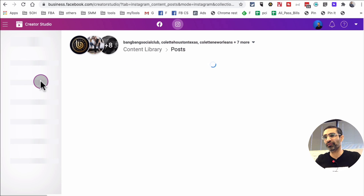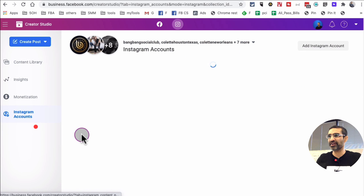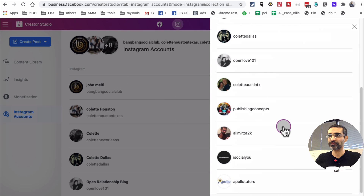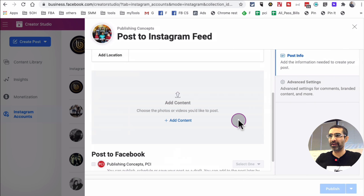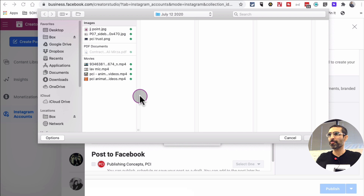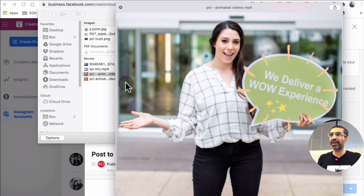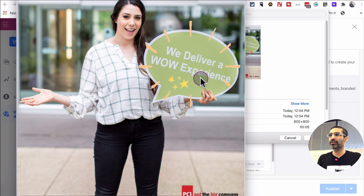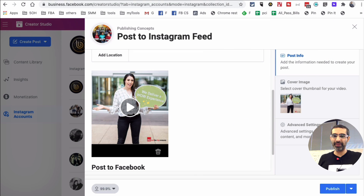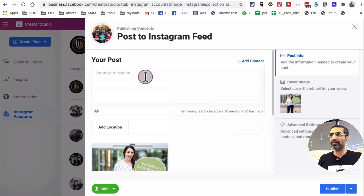I'm going to go to Instagram. If this is your first time, you can click on Instagram accounts and add your Instagram account. I already have a bunch of accounts added, so I'm going to click on 'Create Post' and 'Instagram Feed.' Let's pick 'Publishing Concept' and select the content from file upload from my computer. I have a short animation video right here, and I'm going to add my caption.